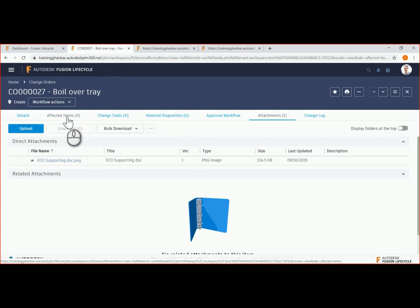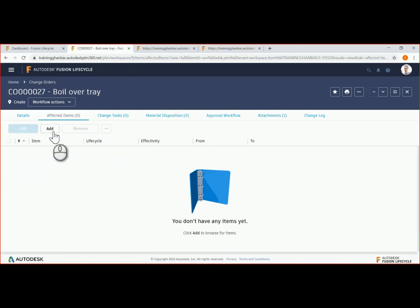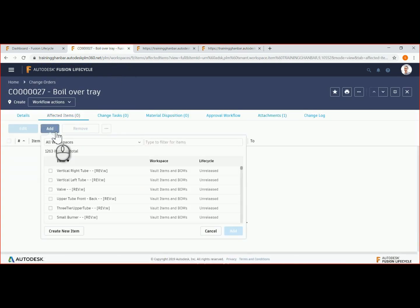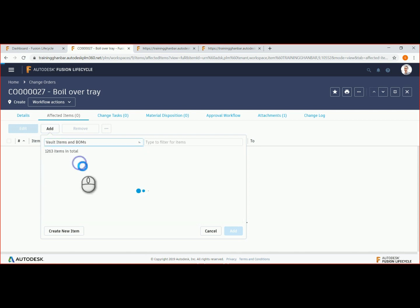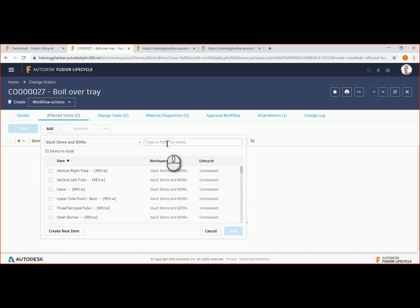We also need to identify items that are affected by this change. In our example, the main assembly requires modification.